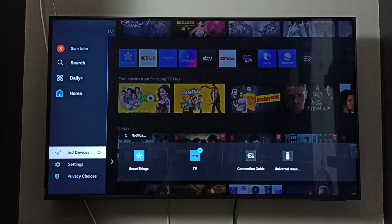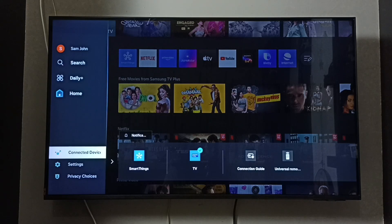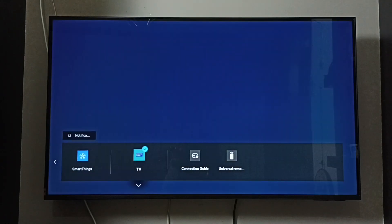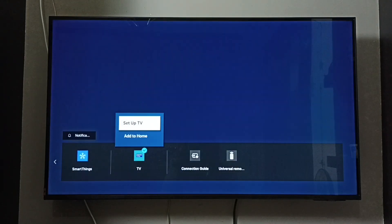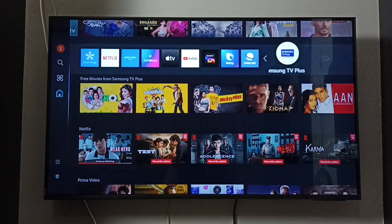Later, if you want to add Samsung TV Plus back to the home screen, you can go to Connected Devices, select TV, then press the down button on the remote and select 'Add to Home'. This way we can add the Samsung TV Plus app back to the home screen.